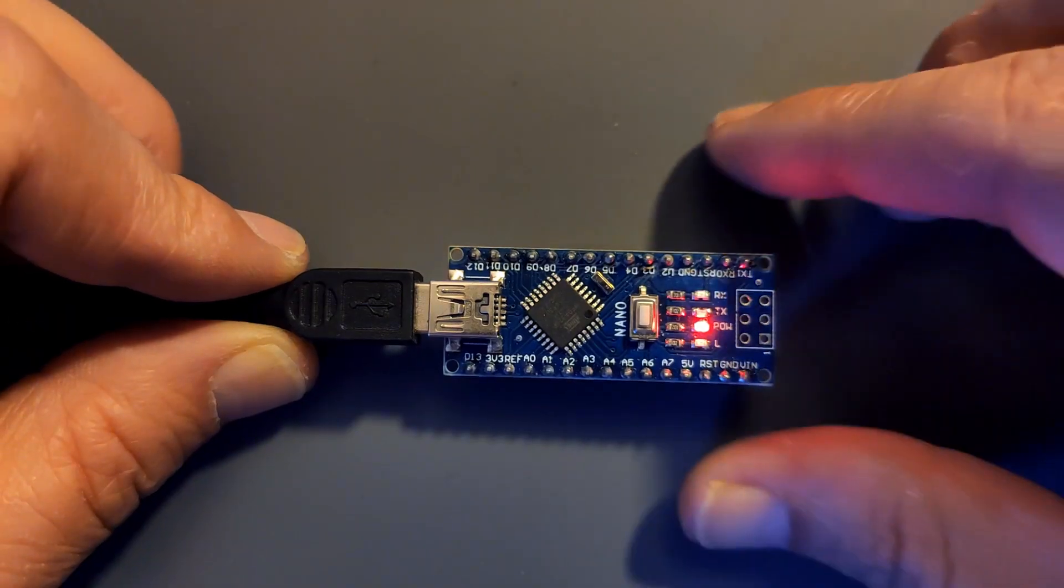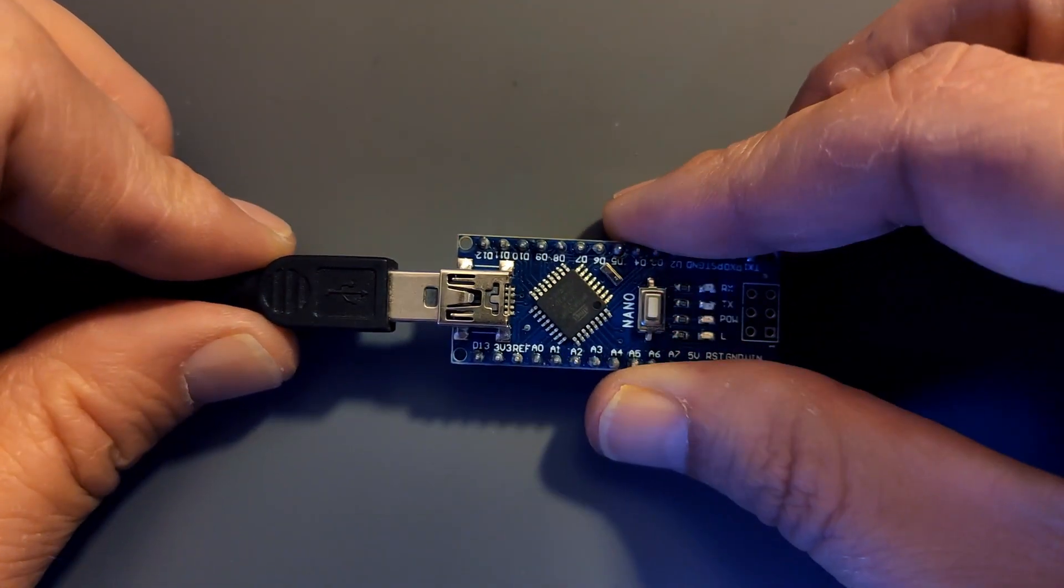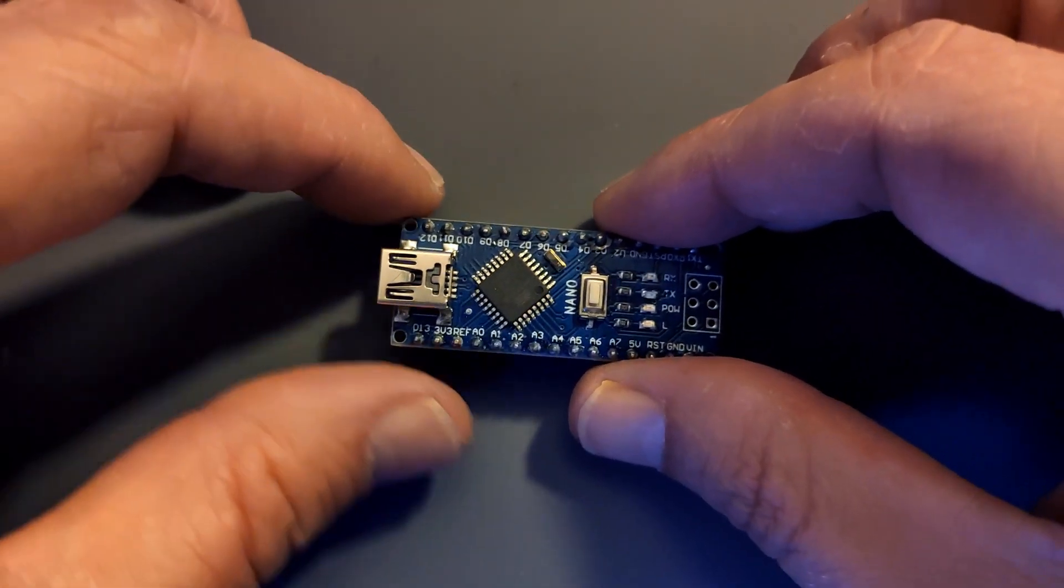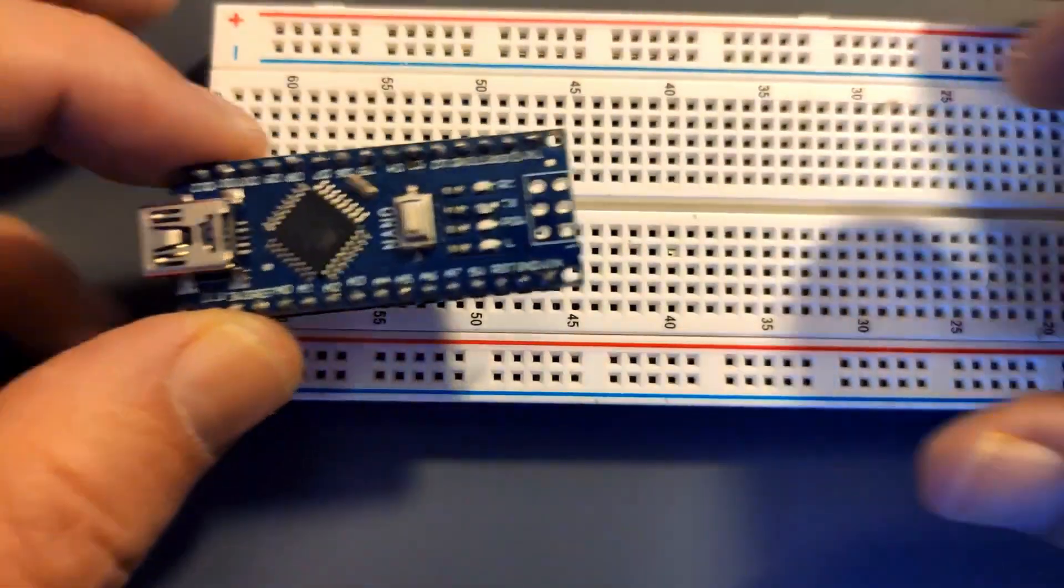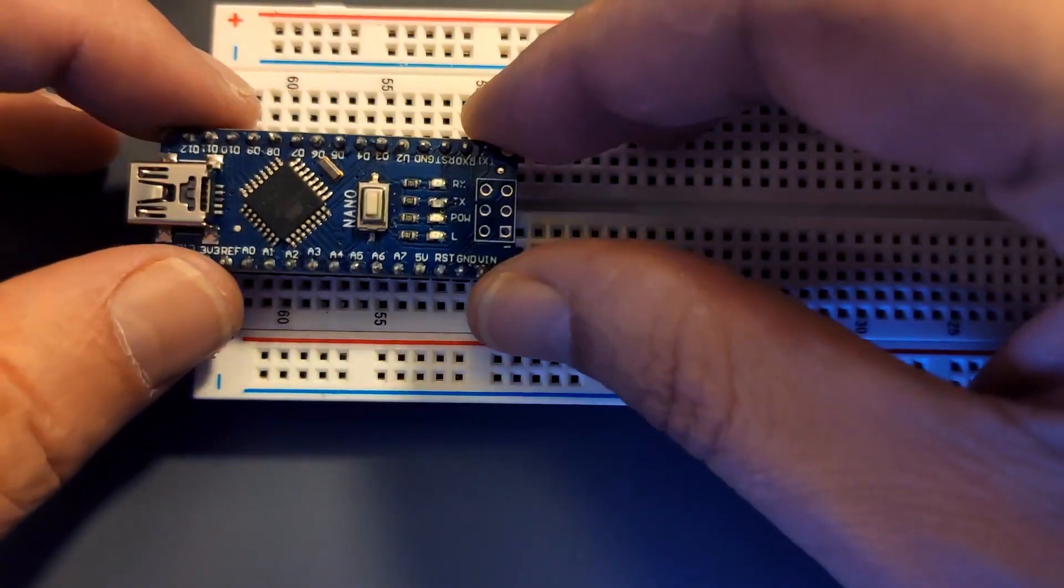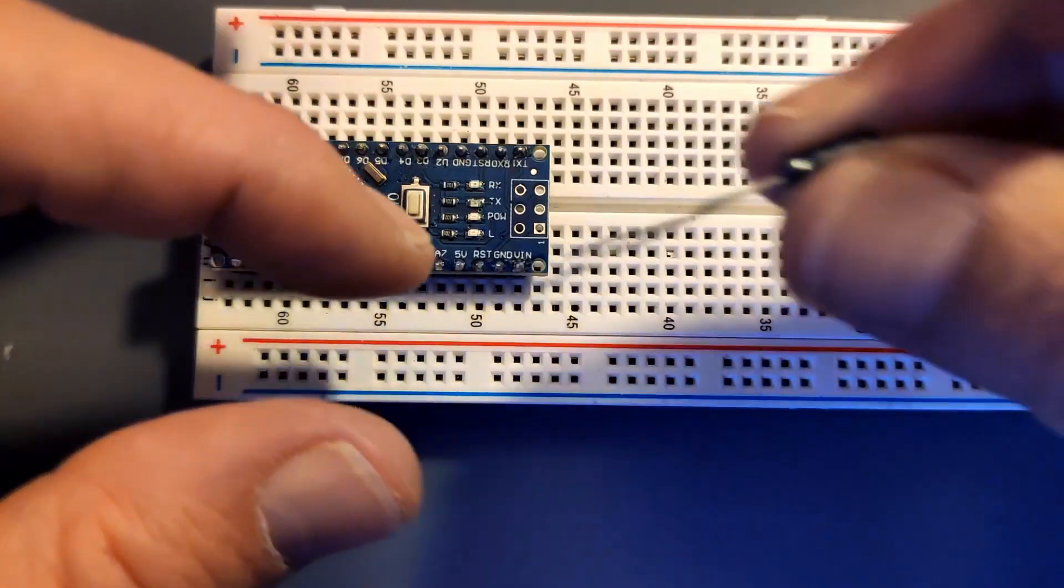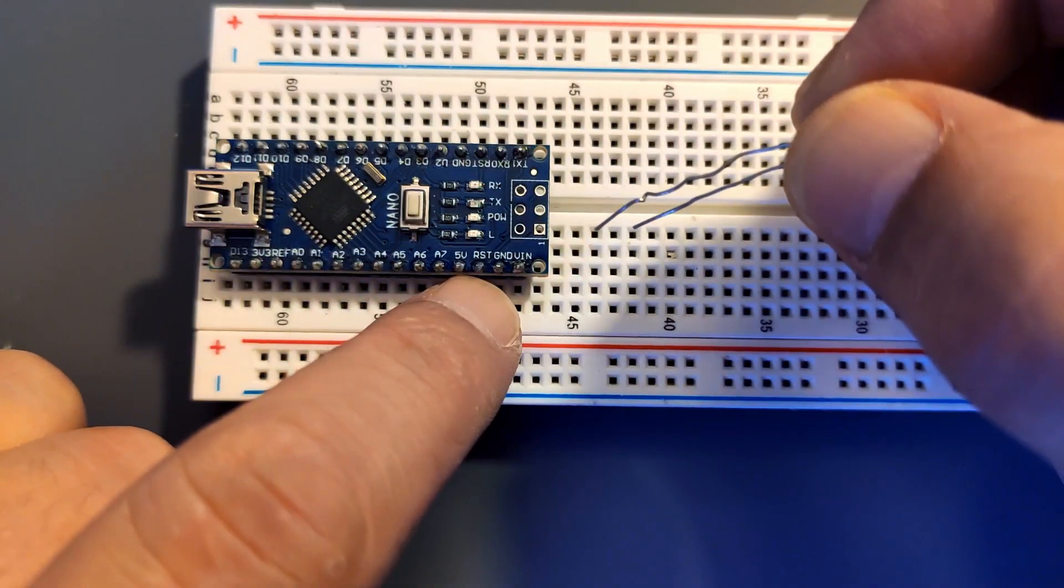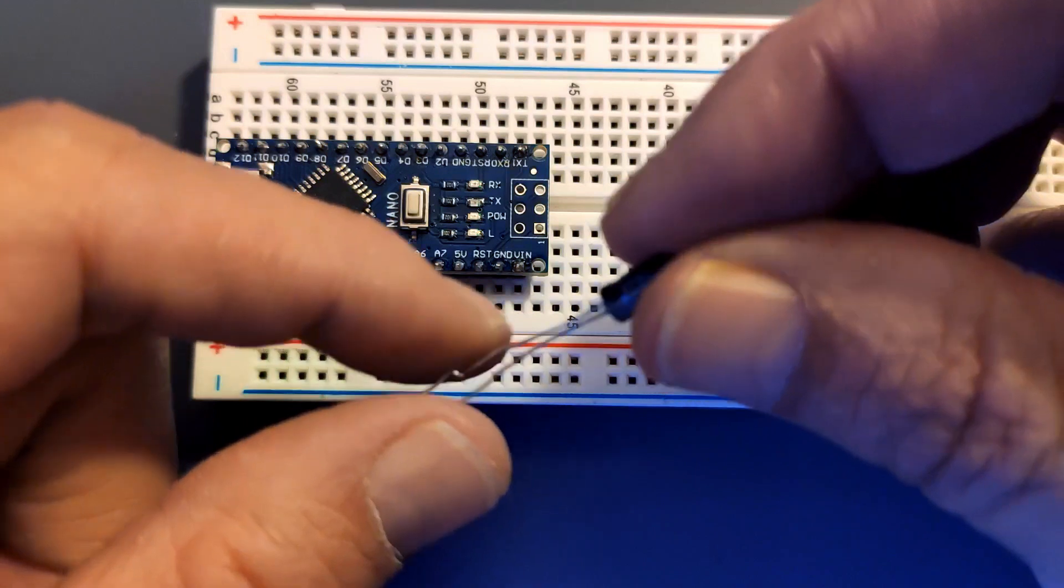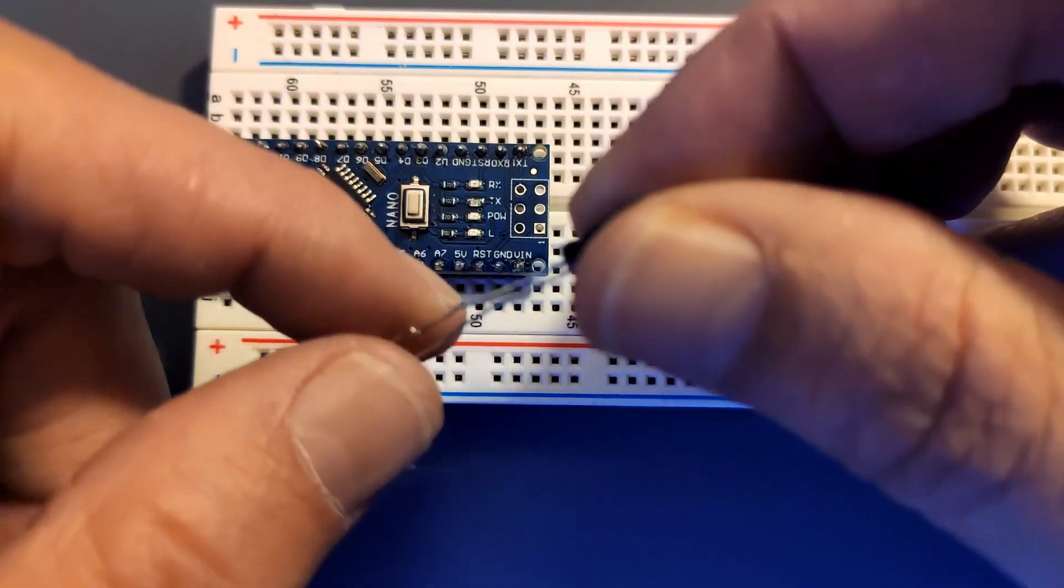When that's done, unplug the board and grab a breadboard. Put the Arduino in the breadboard. Grab the capacitor and put it between reset and ground, making sure you have the correct polarity.